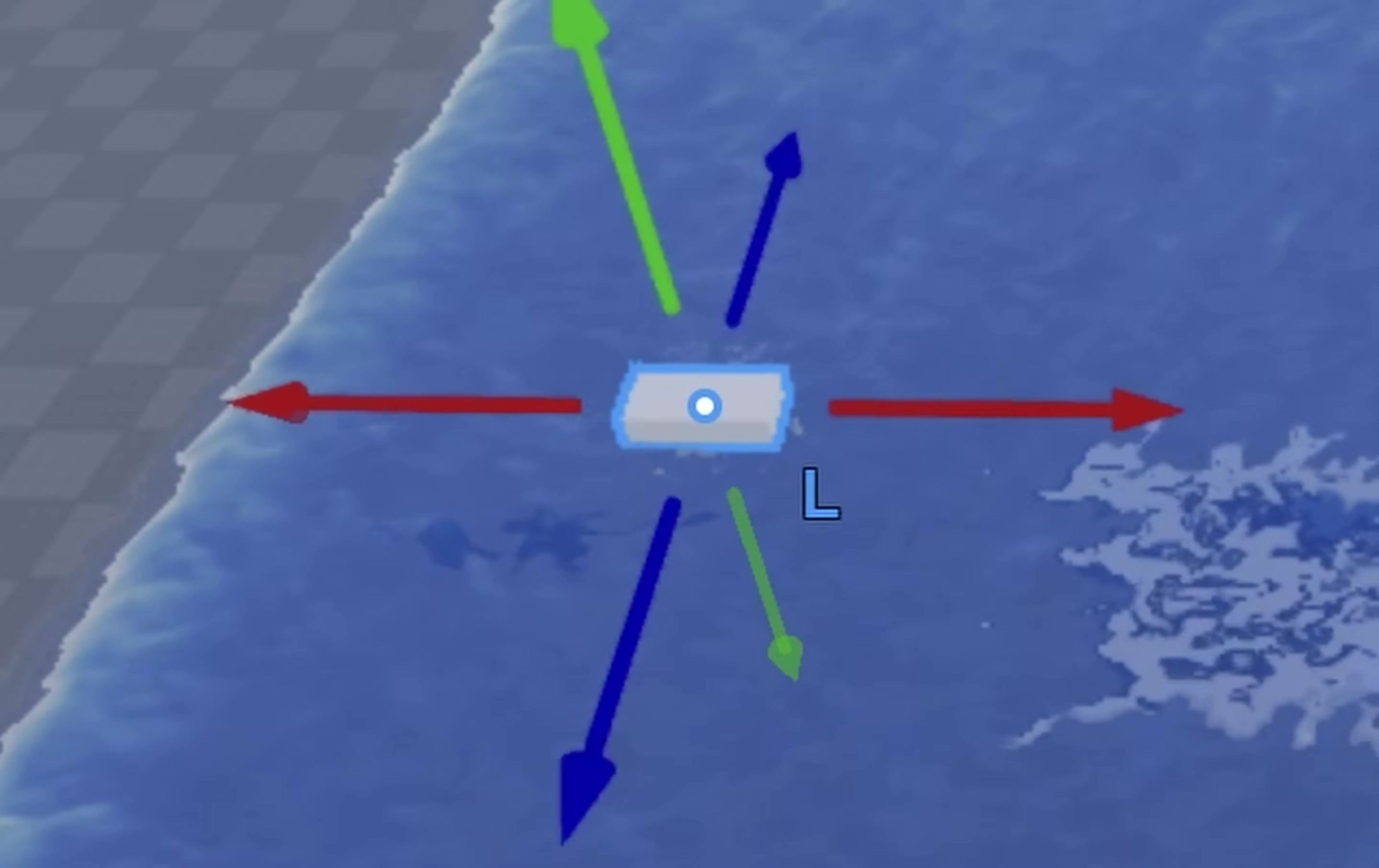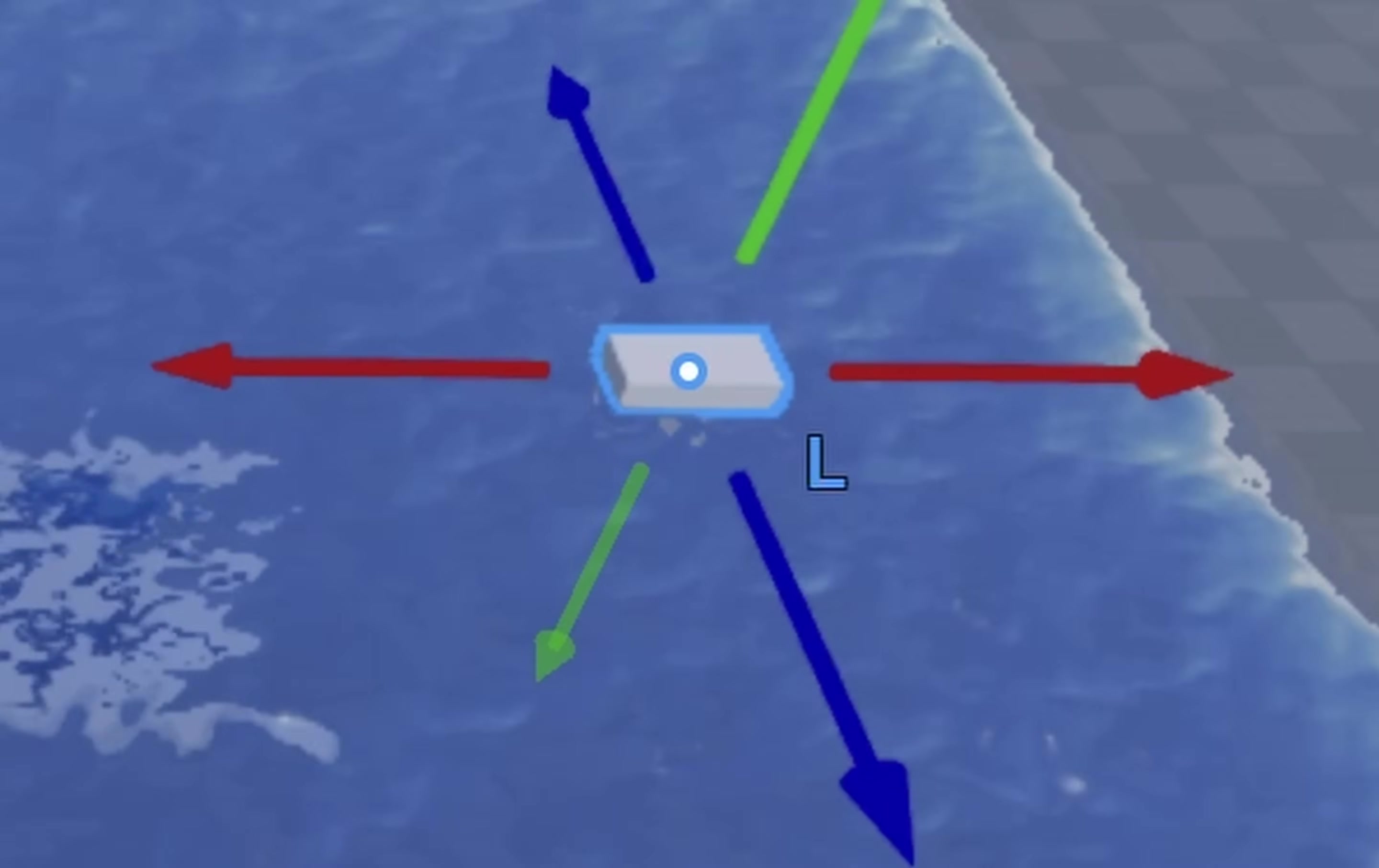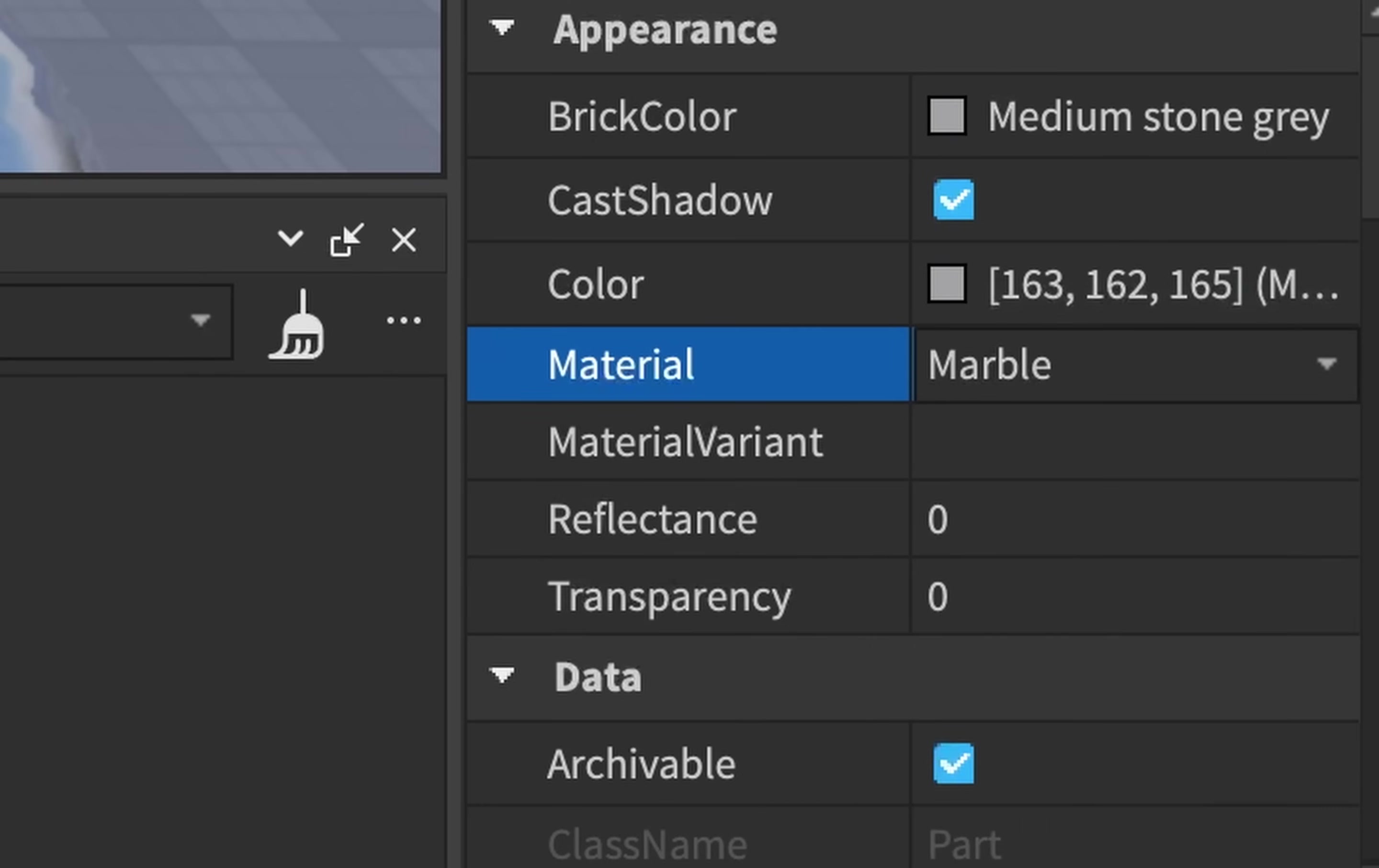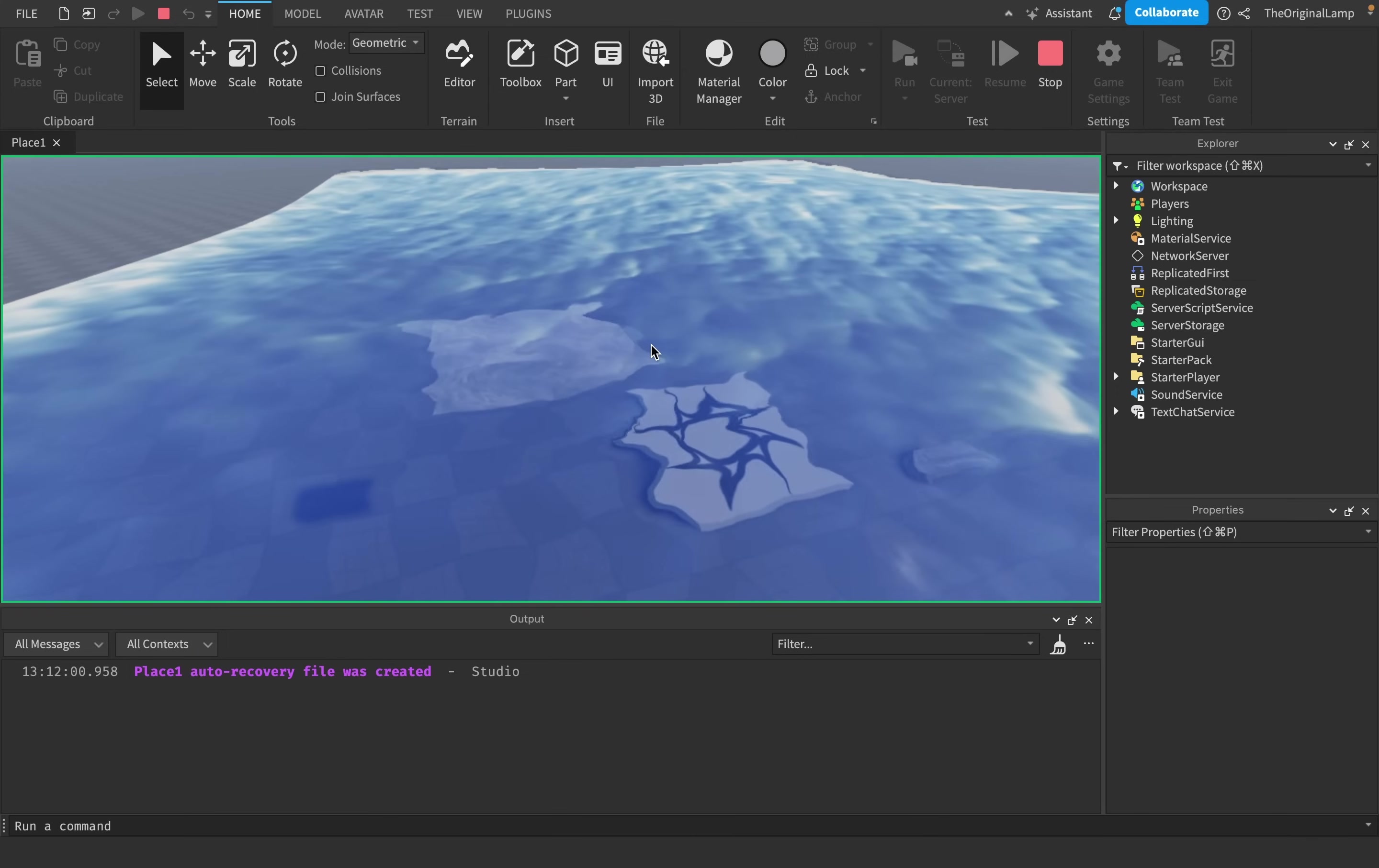So for example, if I were to take this part and set its material to be ice, and then I were to take this part and set its material to be marble, then as you can see, the part with the ice material is floating but the part with the marble material has sunk.